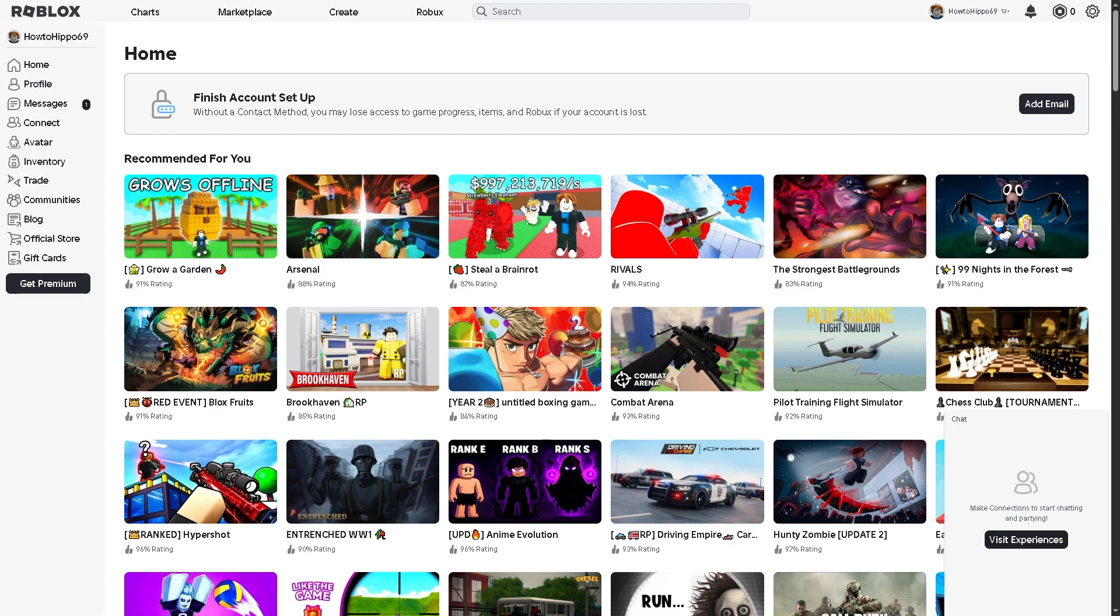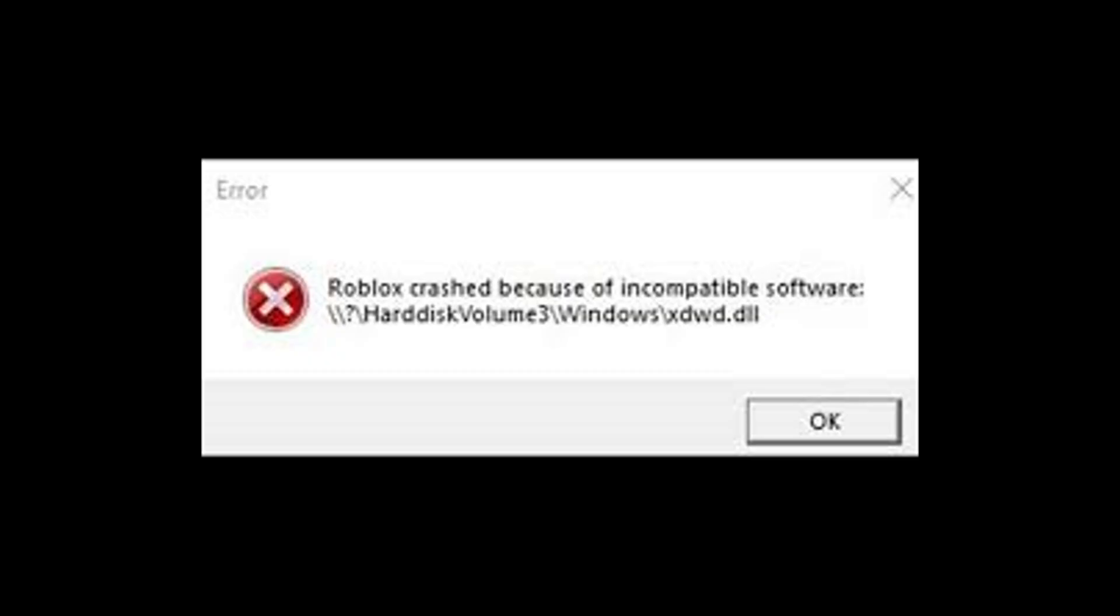Hey everybody and welcome back to our channel. In today's video, we are going to show you how to fix the Roblox xdwd.dll error on Windows 10 and Windows 11. If you are getting this annoying message when launching Roblox, don't worry because we've got multiple fixes that you can try. Let's begin.